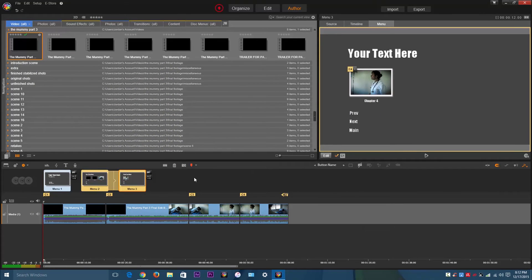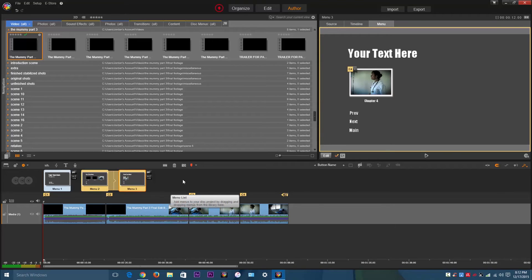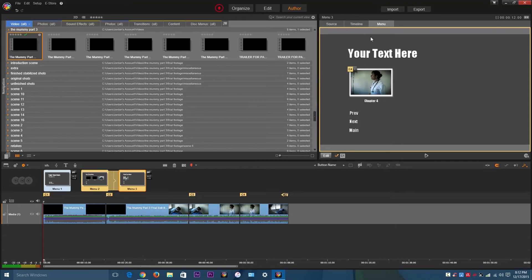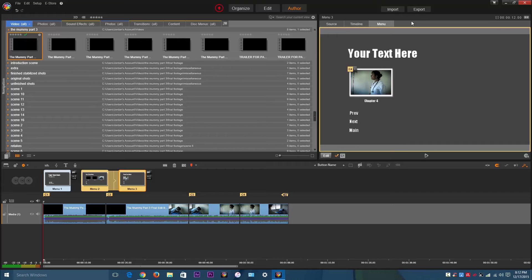So after you're done making your DVD menu, you are all set to export your disk image. A disk image is basically the content that's going to be burned to the DVD. Now, the way I've learned it is to start out by making the disk image.